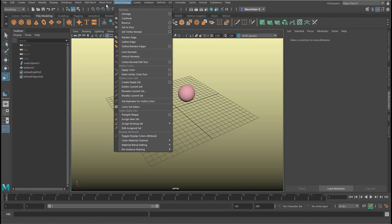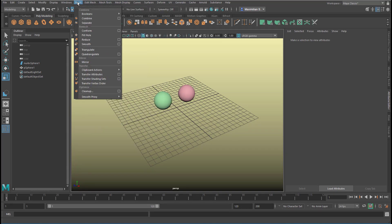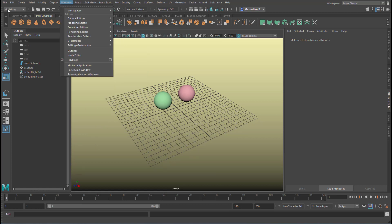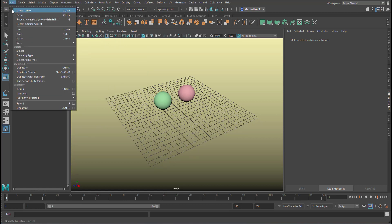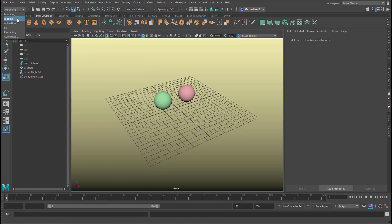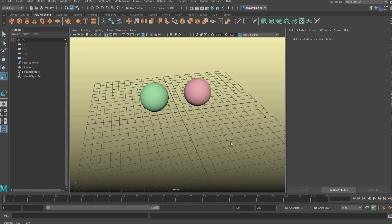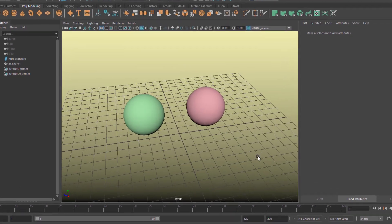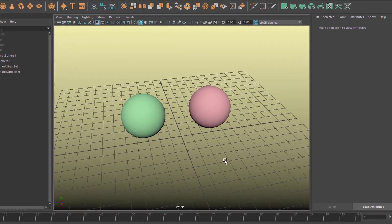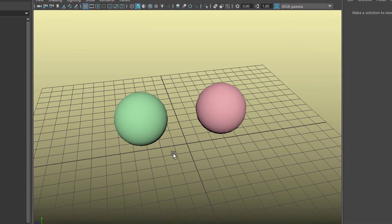Mesh display, mesh tools, edit mesh, and mesh are the polygon tools. In order to reach them you need to be in modeling mode rather than in rigging, animation, or anything else. For people who are not familiar with either of the two worlds, here you can see a very basic difference.